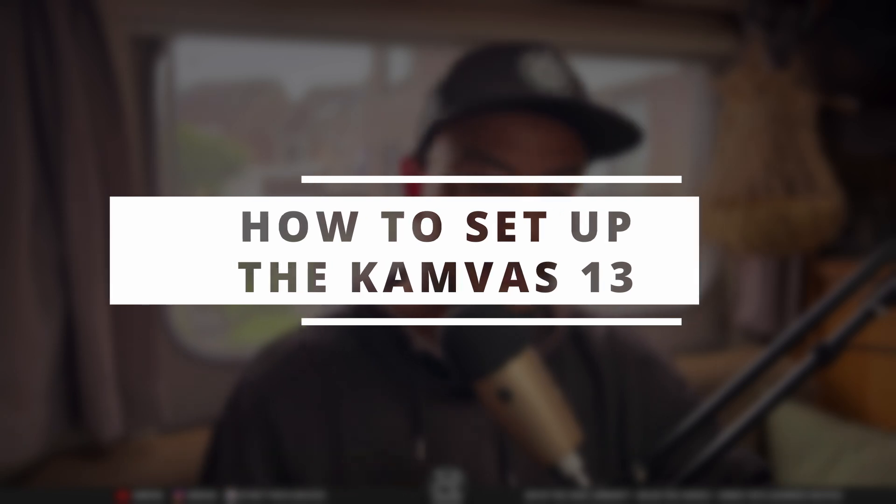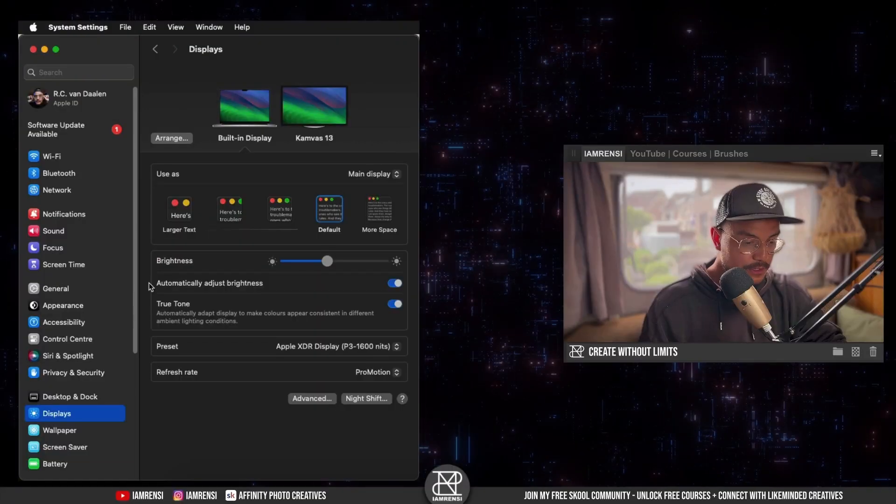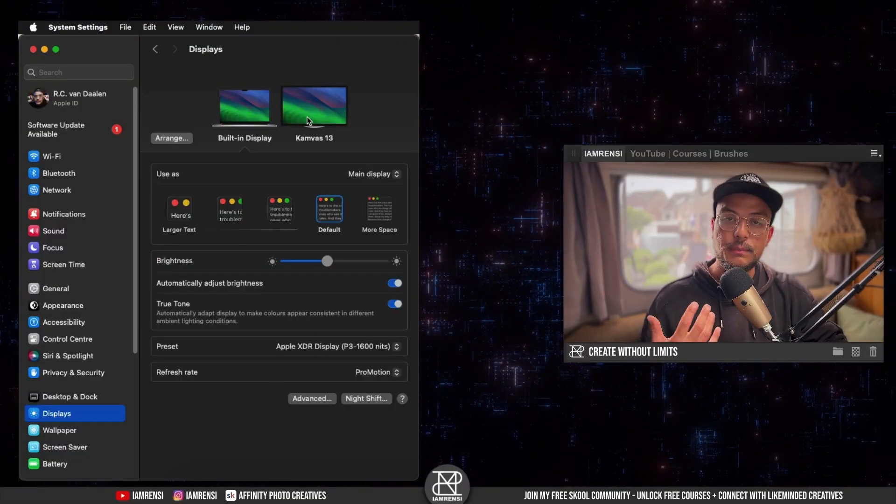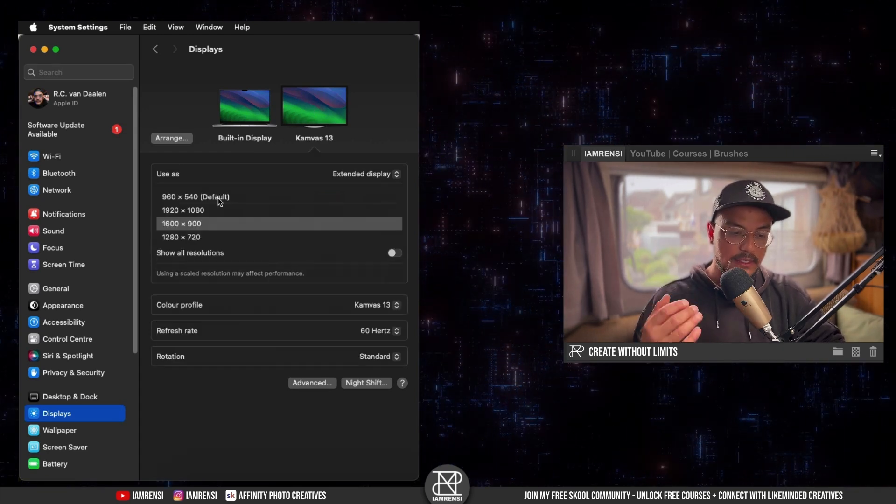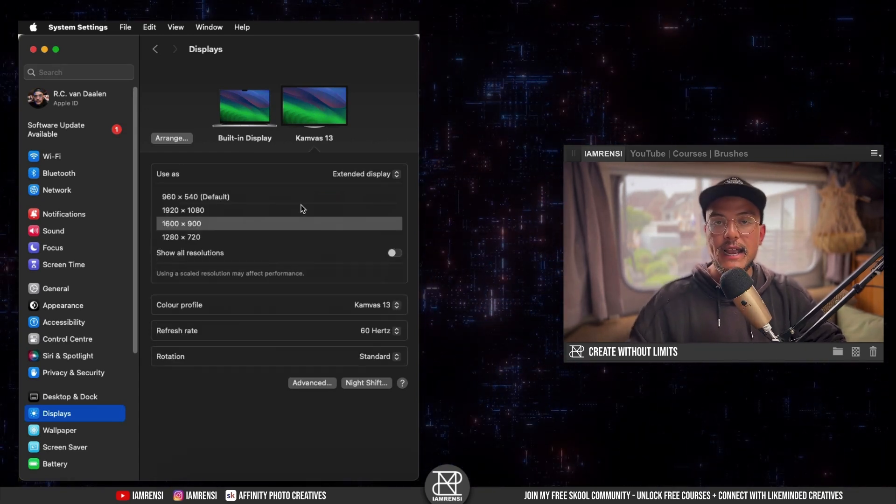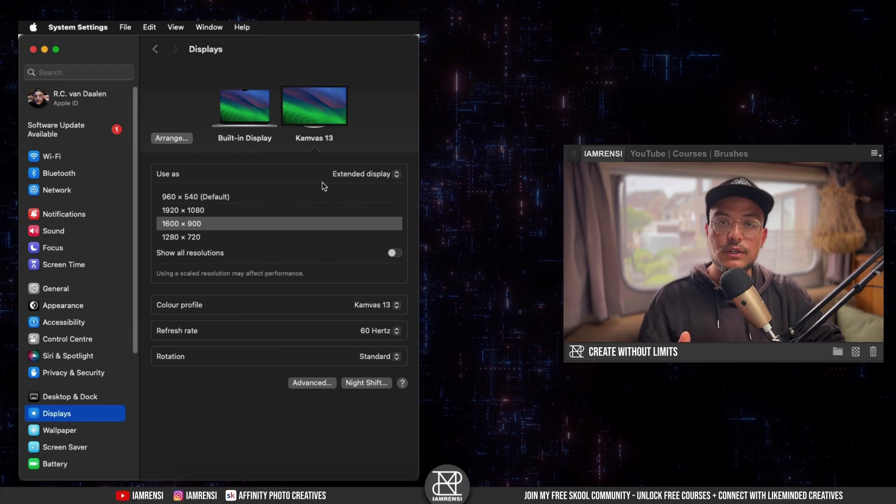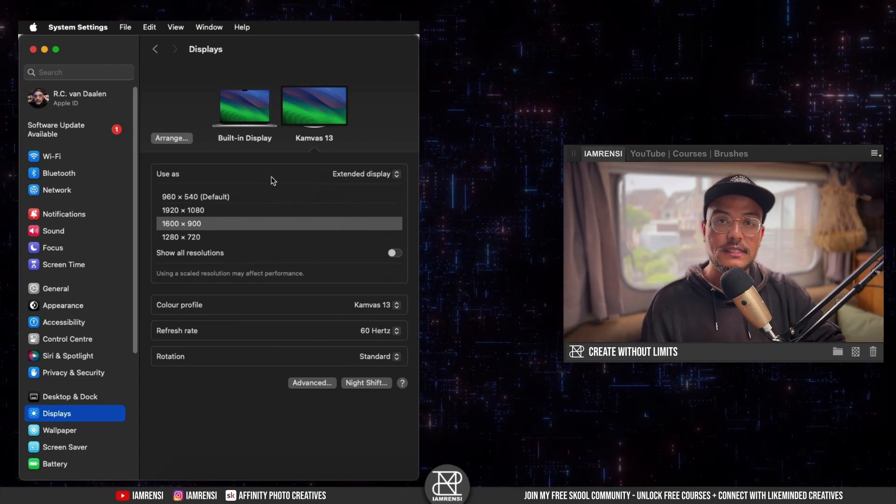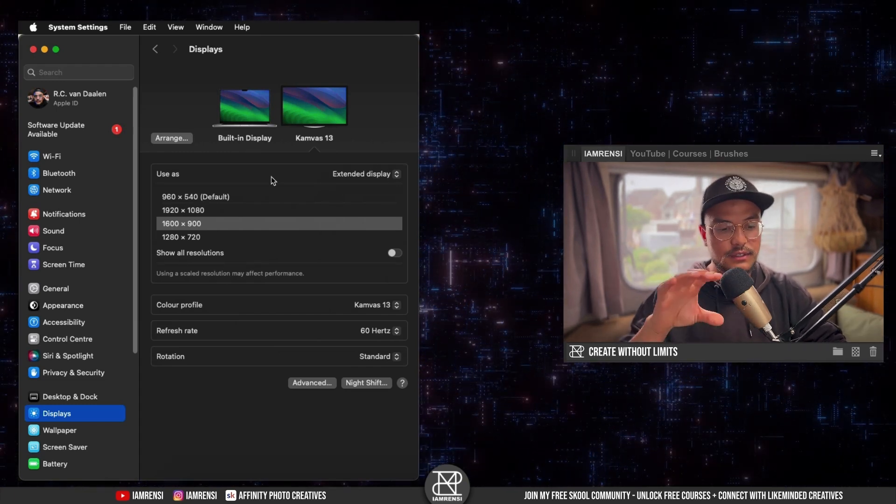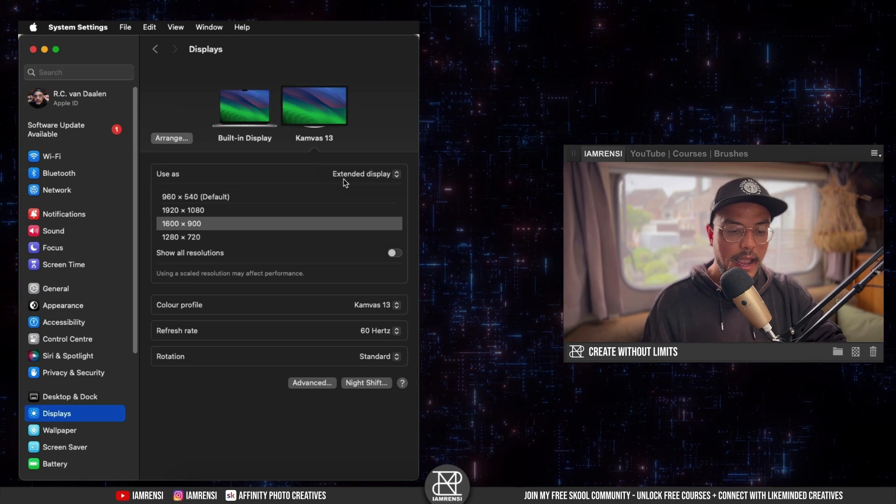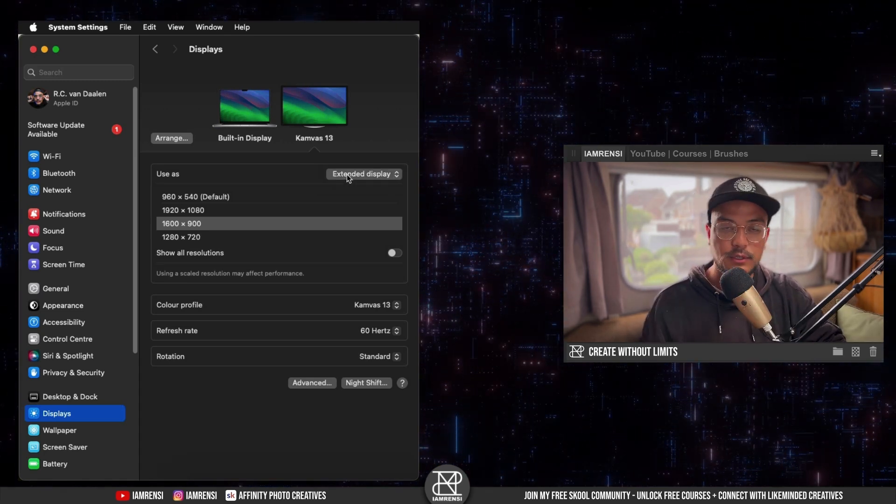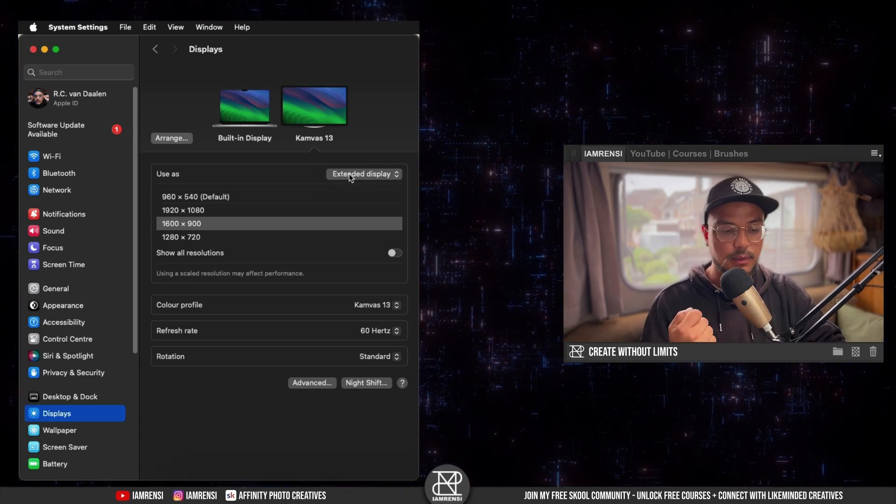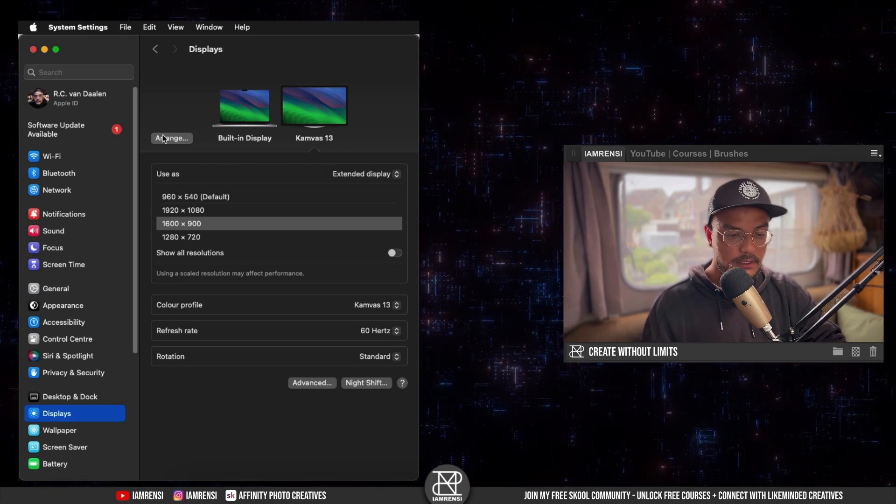To set this thing up is fairly easy on a Mac. You go to your settings, you go to display, and you will find your pen display right here. If you click on it you can set the resolution of the screen and you can set how you want to use the screen. So you can set it as your main display, you can turn it into an extended display, and you can actually mirror your laptop or computer or the device that you're plugged into.